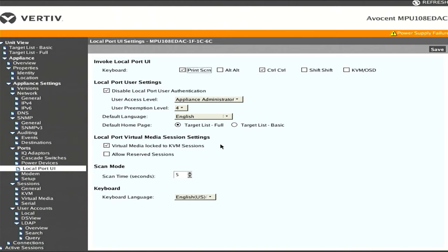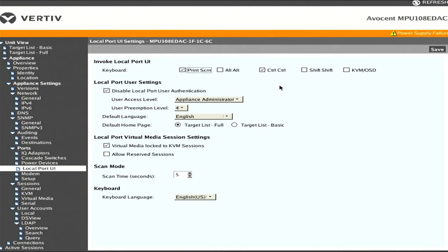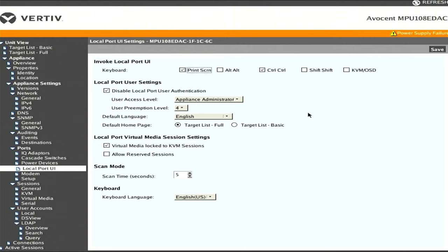For local port UI, something important to know is the invoke local port UI keyboard combination. Right now we have print screen and control-control selected. I'll be making use of control-control. Whenever we're remoted into a target machine, if I tap control-control, that brings me back out to the KVM menu and I'll be able to go back through all the options. I won't be stuck in a specific session.